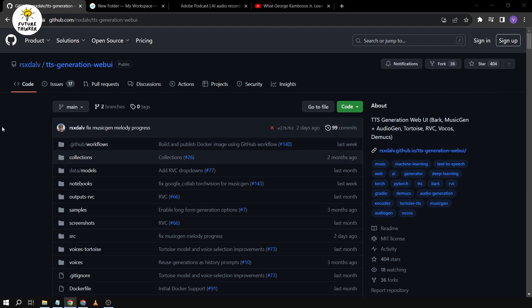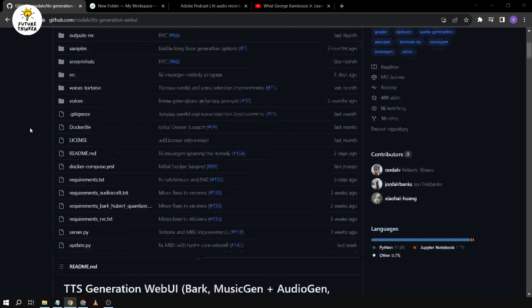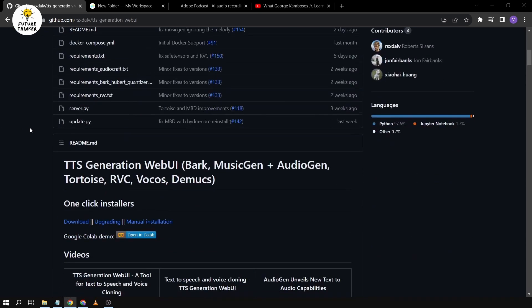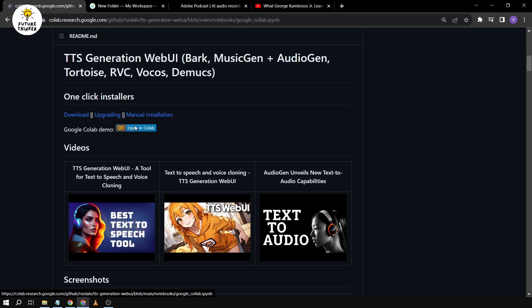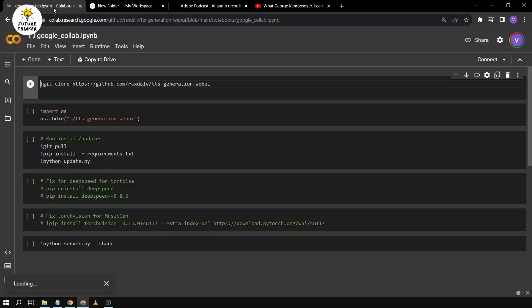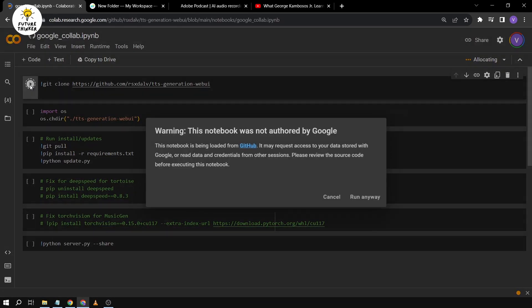So here we have the GitHub page for TTS generation web UI. You can definitely install this locally on your computer. In my case, I don't have a very strong, powerful computer, so basically what I'm going to do is click this one — I'm going to use Google Colab in order for this to run.